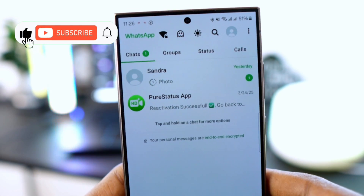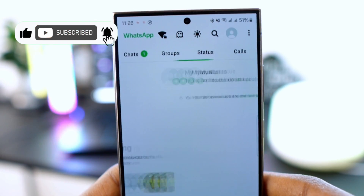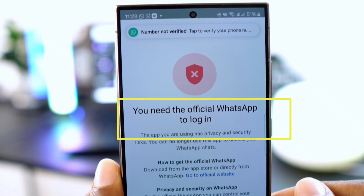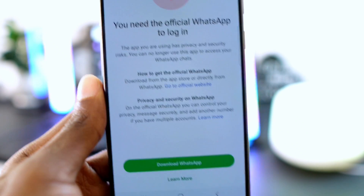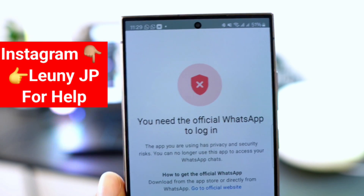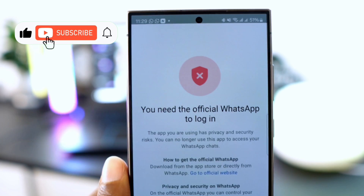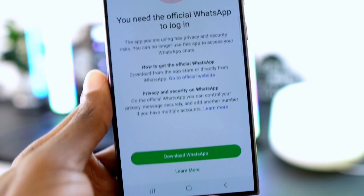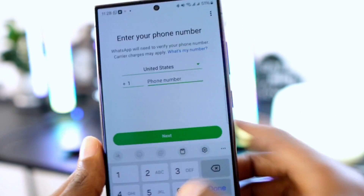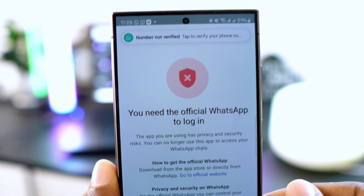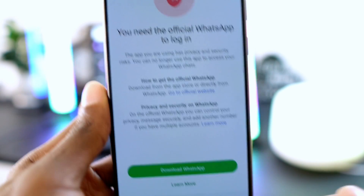Hello everyone, today I'll show you how to download GB WhatsApp without any issues and how to fix the problem when WhatsApp says you need the official WhatsApp to log in. If you're facing any other WhatsApp problems, please contact me on Instagram at looneyjp. If you're opening GB WhatsApp and entering your phone number, it's saying you need the official WhatsApp to log in — I'll guide you step by step to fix this.